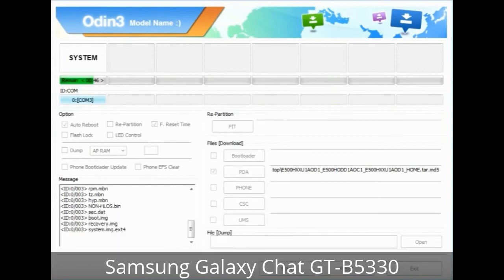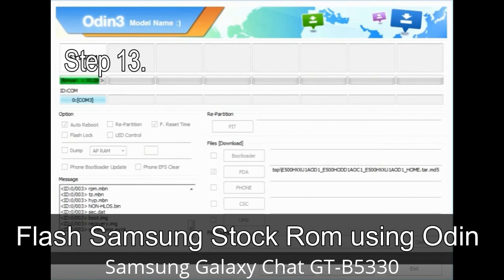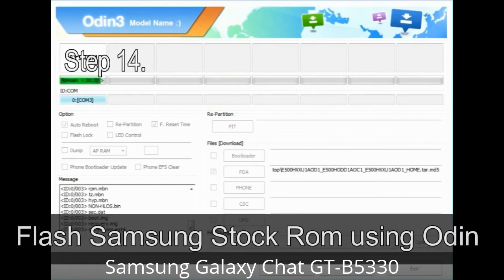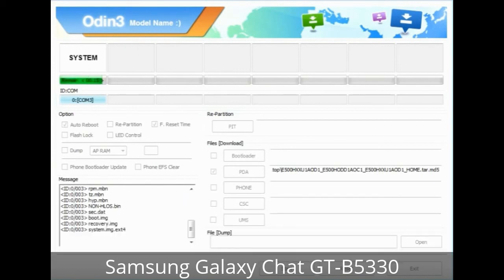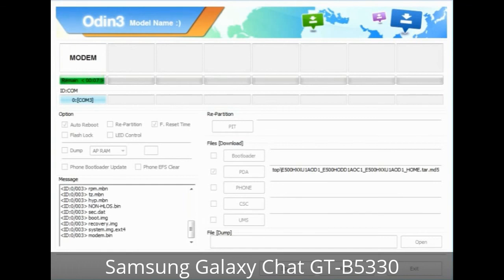To resolve the boot loop, boot into stock recovery mode by pressing and holding the Volume Up key, Home key, and Power key. When the phone vibrates, release the Power key but keep holding Volume Up and Home. You will boot into recovery mode. Step 13: In recovery mode, wipe data / factory reset. Step 14: Once cache data is cleared, select 'Restart phone now' from the recovery menu. Step 15: Your Samsung device will restart without any issue with the stock ROM you downloaded.